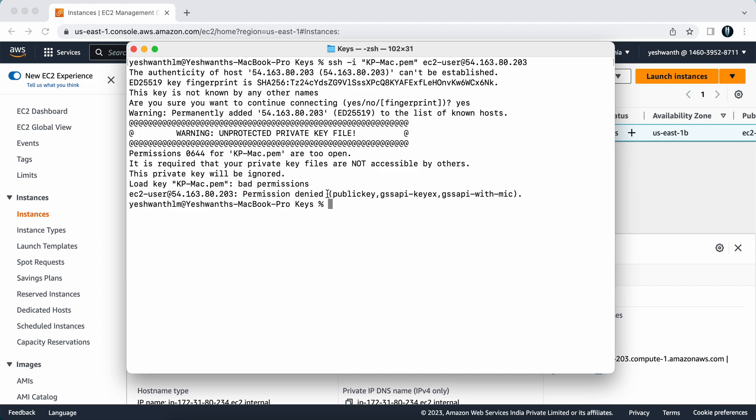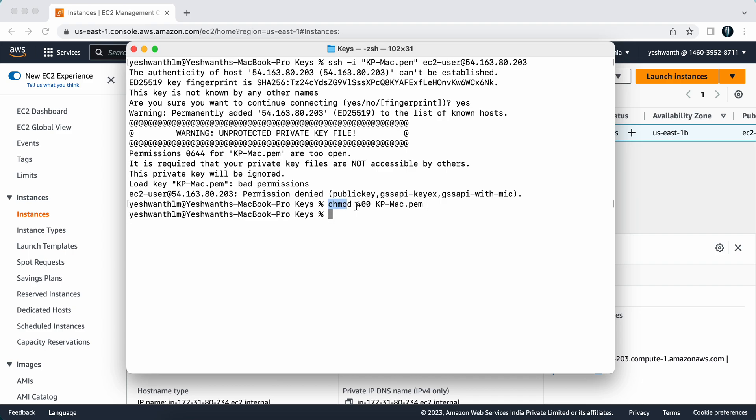For that, what you can do is you can just type in chmod 400 and you can mention the key name. Our key name is kp-mac, you can just type in tab, it'll auto-fill for you, and you can just hit enter. After that, your permission for the key will change. Now let me clear my screen once again.